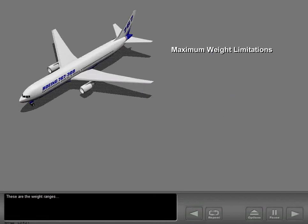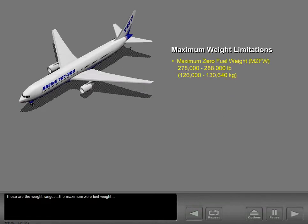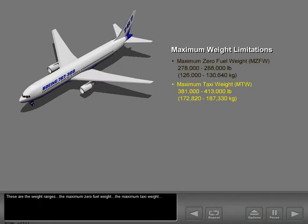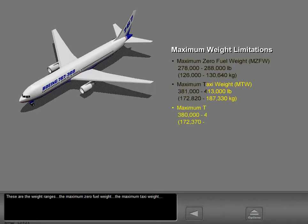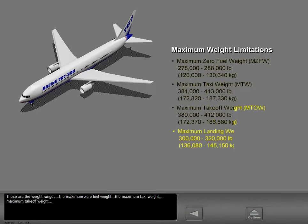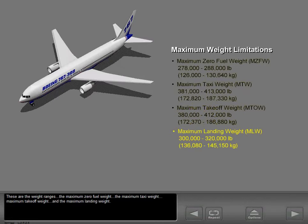These are the weight ranges: the maximum zero-fuel weight, the maximum taxi weight, maximum takeoff weight, and the maximum landing weight.